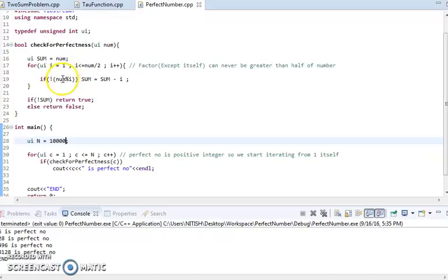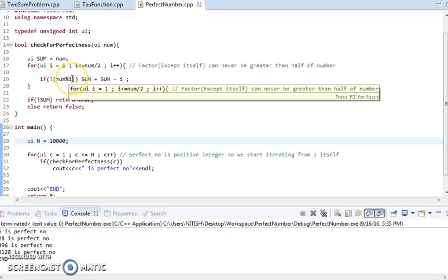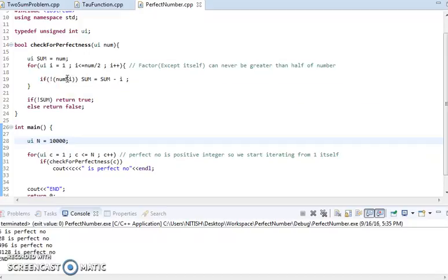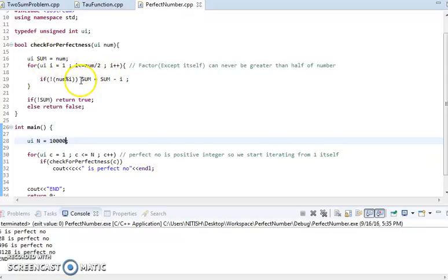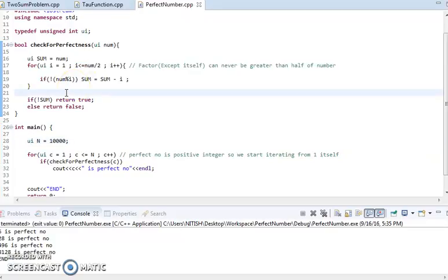If the number found to be a perfect divisor, that is a proper divisor, we will start subtracting from the sum itself. So as we know, for example, we know one, two, three are divisors of six.